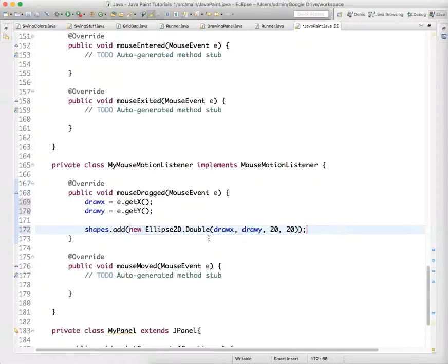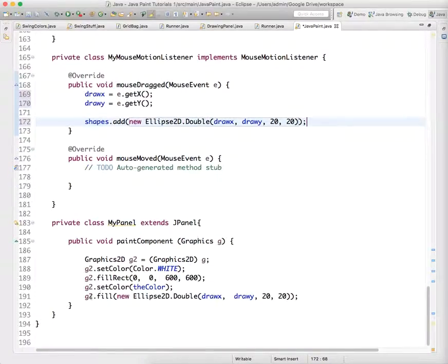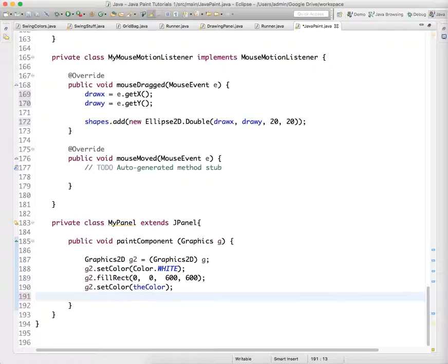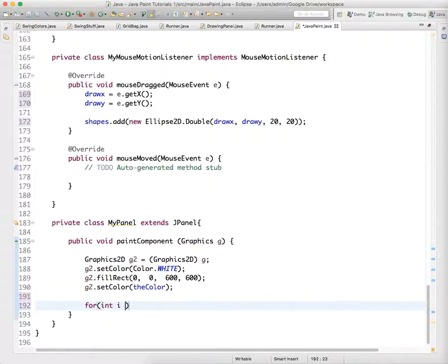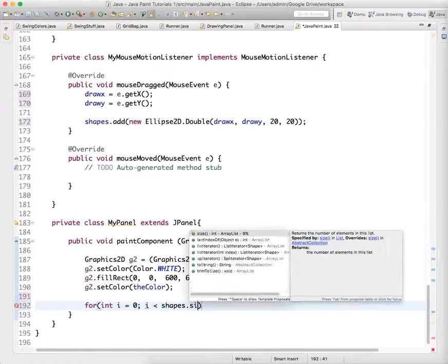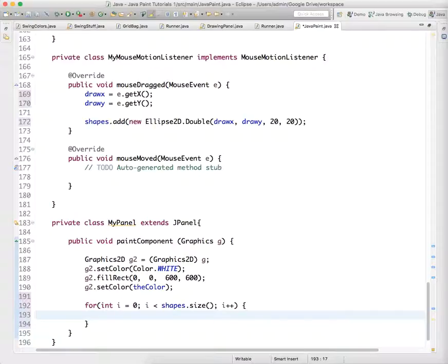And now we also have to change the draw method. So instead of just drawing the single shape, G2 dot fill draw X and draw Y, we want to loop through our ArrayList for int I equals zero. I is less than shapes dot size. I plus plus. We are going to draw each of those shapes.